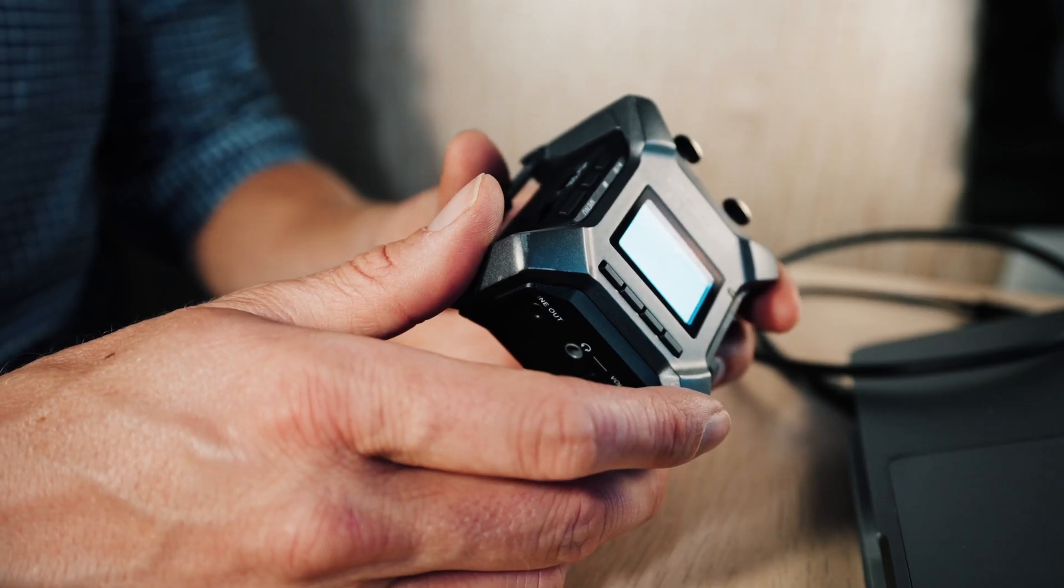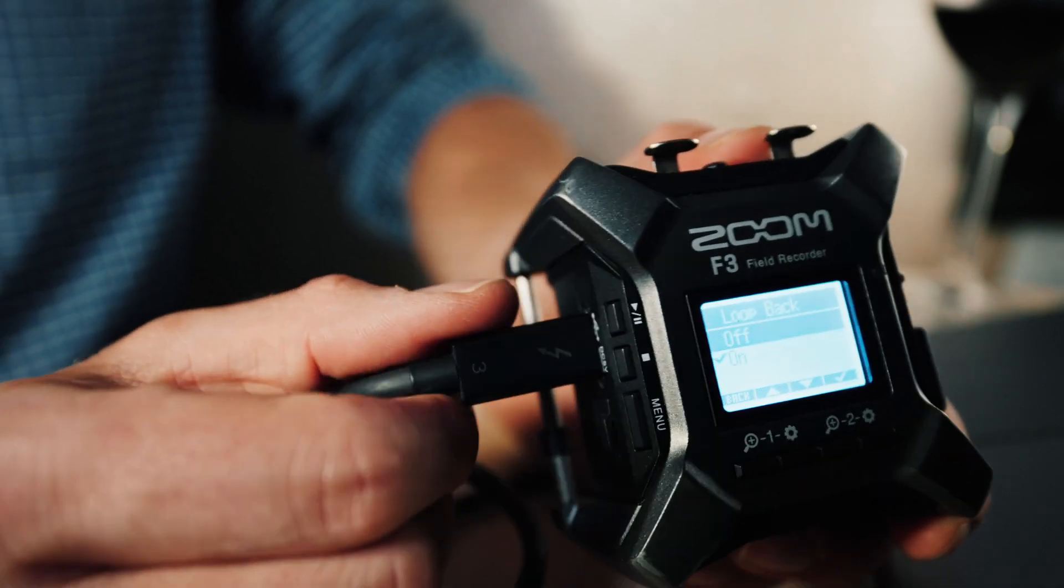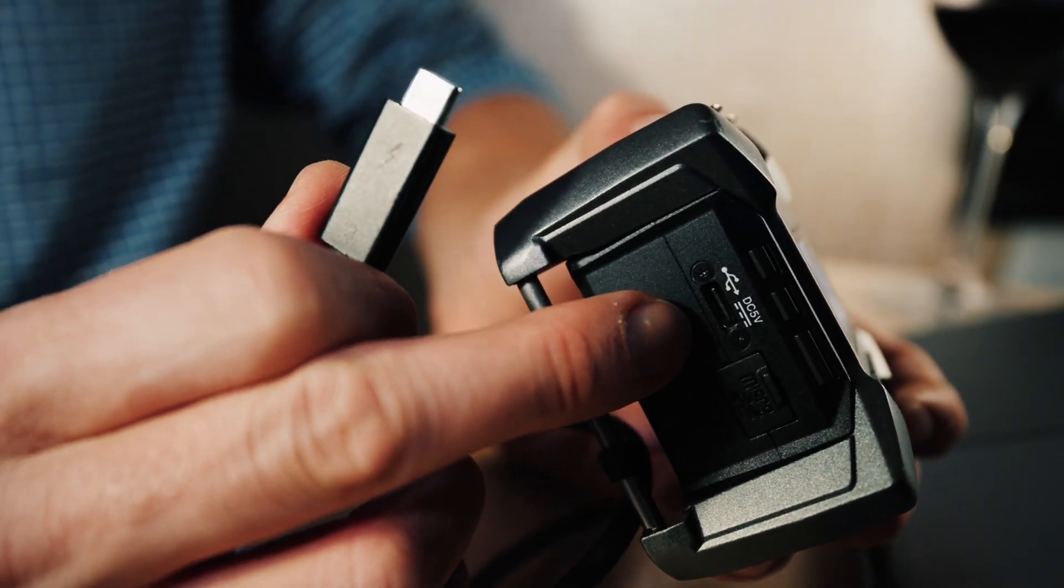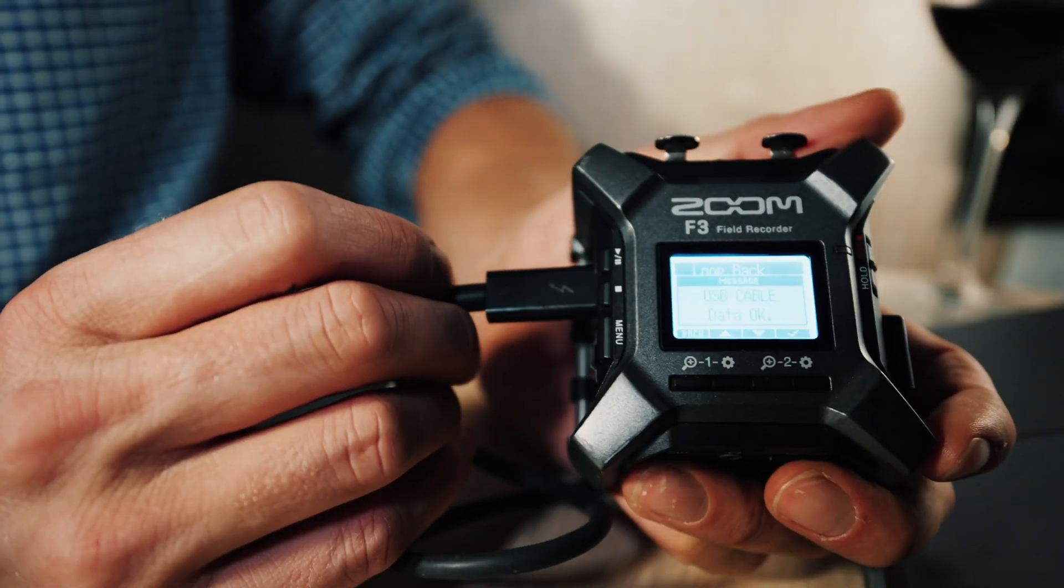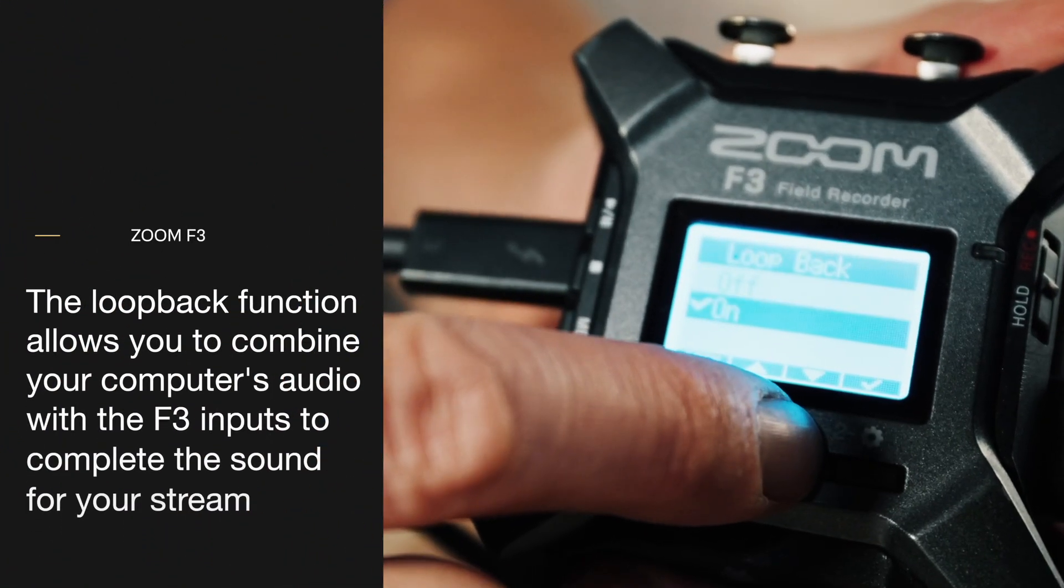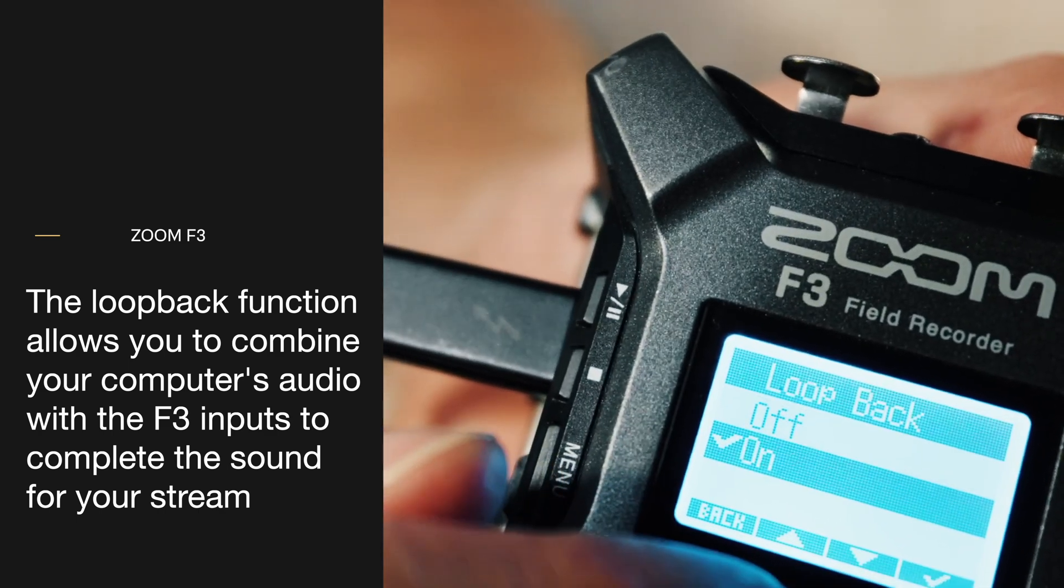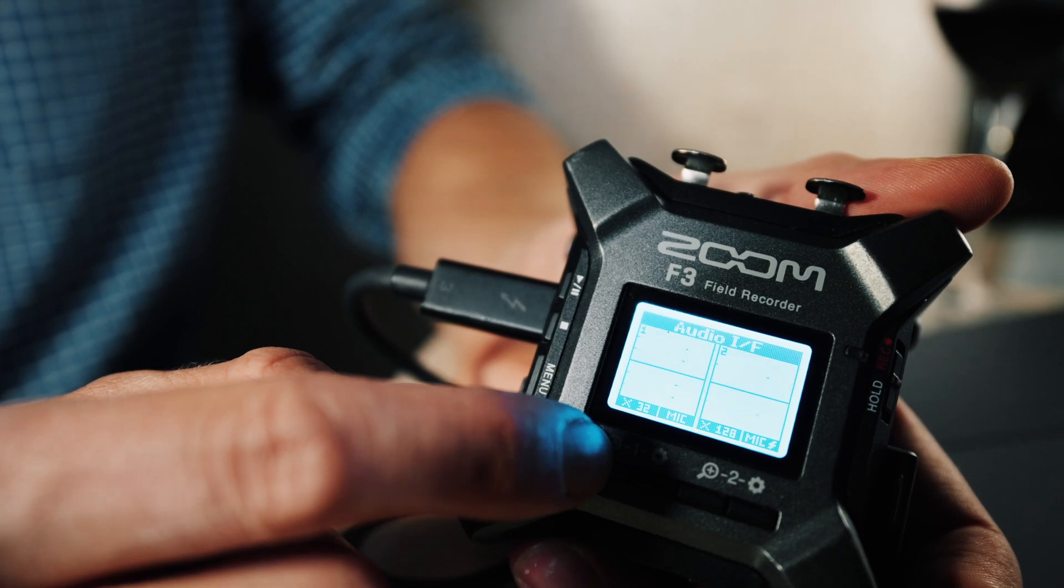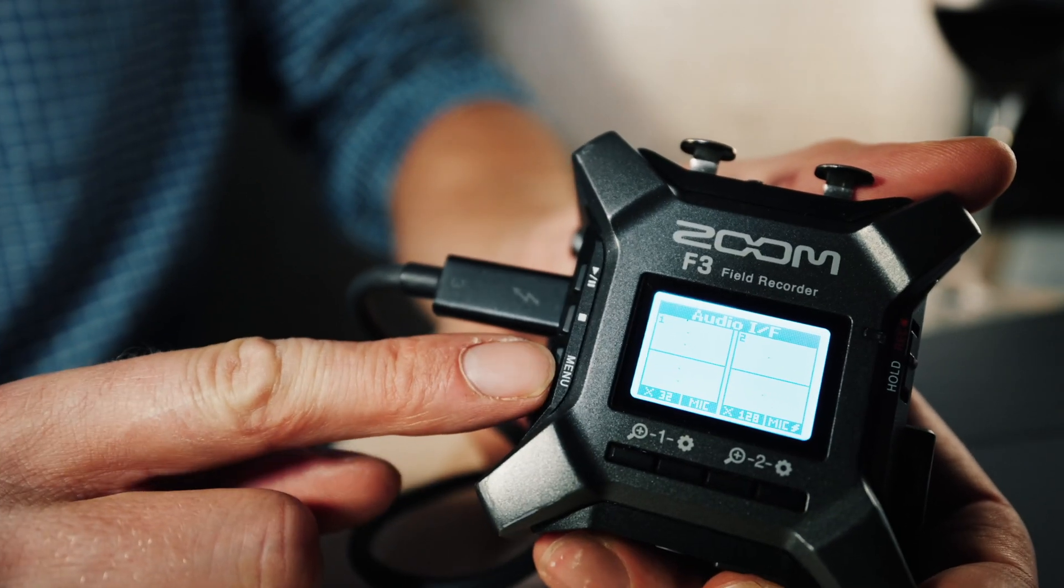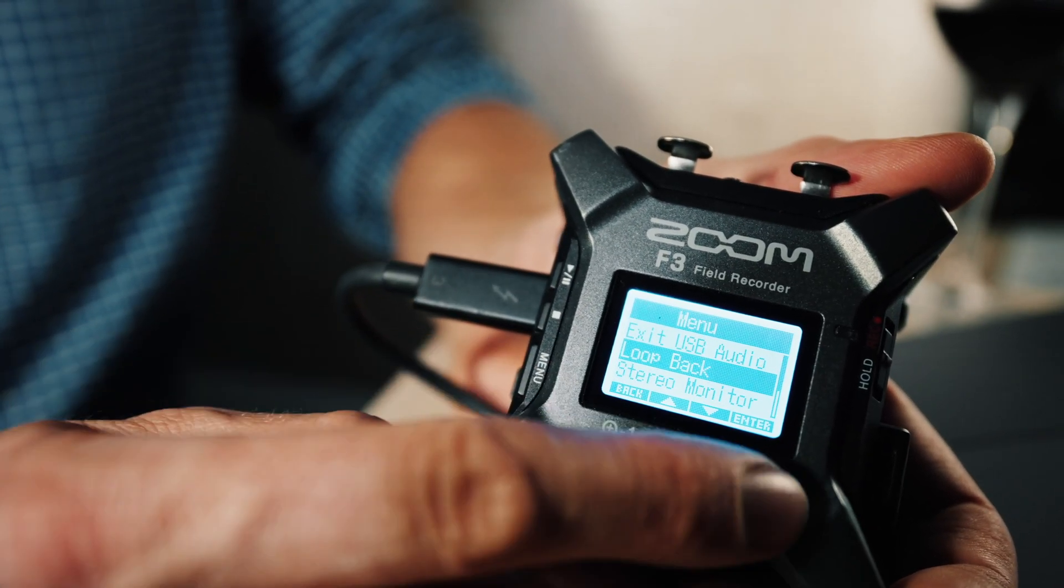One last thing: when you add the Zoom F3 as a source to your computer, if you click the menu, there's an option for loopback. This allows you to combine your computer audio with the F3 as a combined source. If you want them as separate sources, turn it off. This is an important feature on the Zoom F3 to consider.